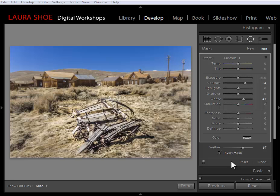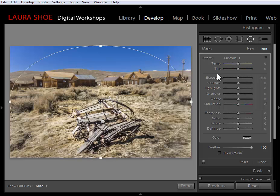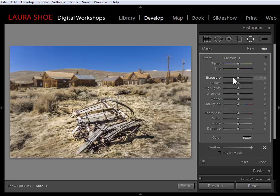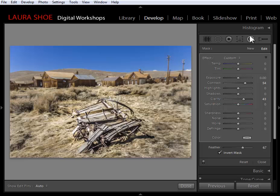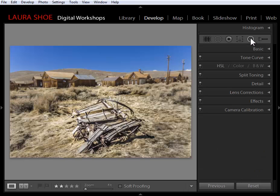One more tip: if I want a radial filter that goes all the way to the edges of my photo, I can hold Control or Command and double-click in the photo. Then I can apply whatever sliders I want. If I want to get rid of all radial filters on a photo, I simply click the Reset button. When I'm done with my radial filters, I'll click back on the icon to close the tool.